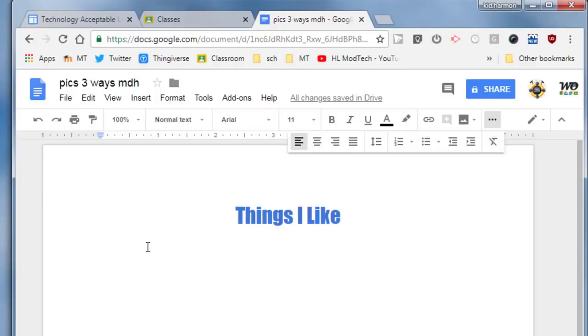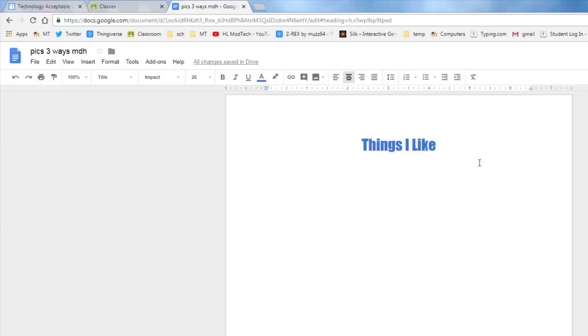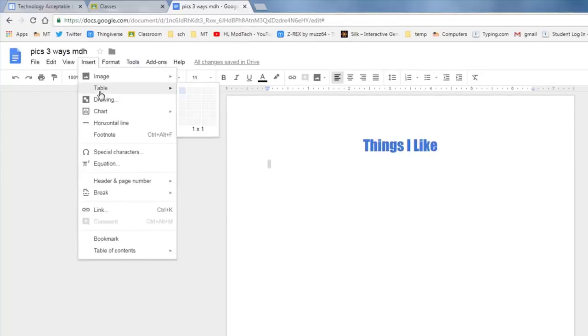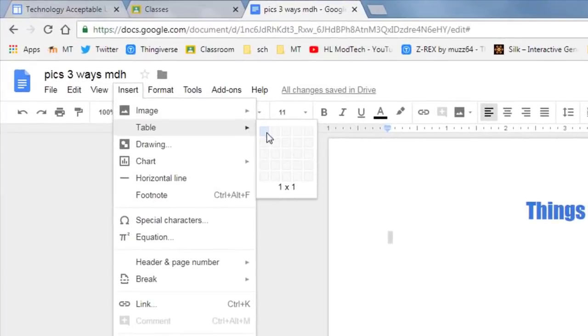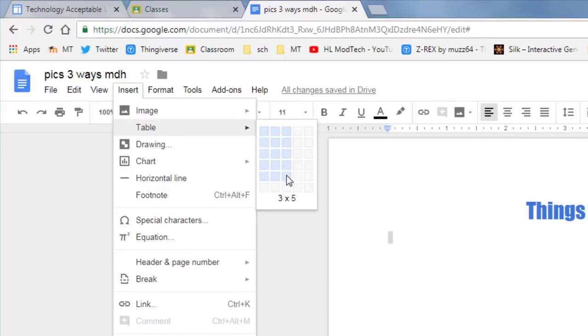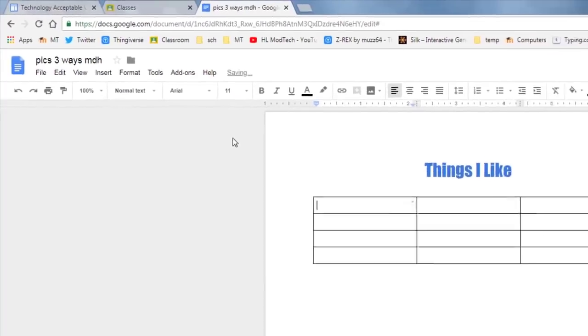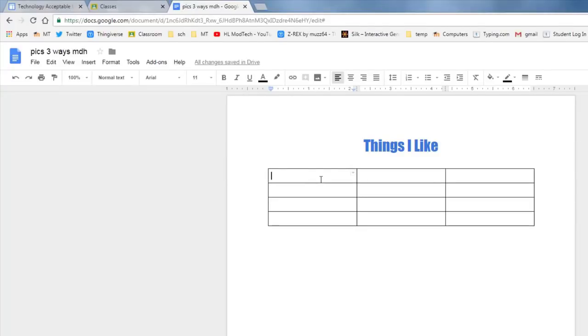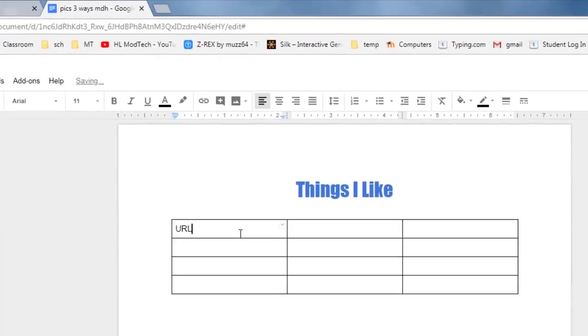We're gonna add things I like in a nifty table. So look under your insert and go to table and I need you to make this time a three column by four row table. We are gonna add pictures in these boxes three different ways.